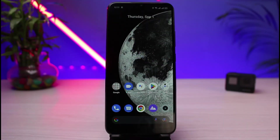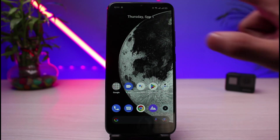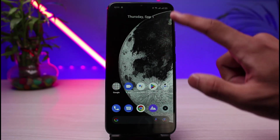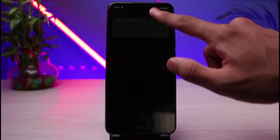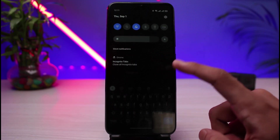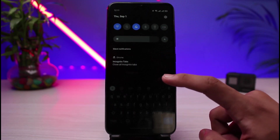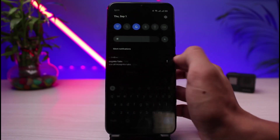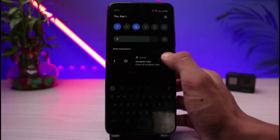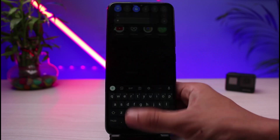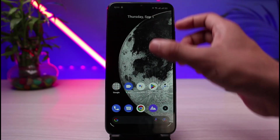How to remove Android system notifications. Let's say you have some kind of applications running in the background and the notification just does not remove. For example, this also happens if you're using Chrome incognito, or if you have been using a VPN — it will show up in the notification shade. Even if you scroll to it, you'll find that you don't have the option to actually remove those notifications.